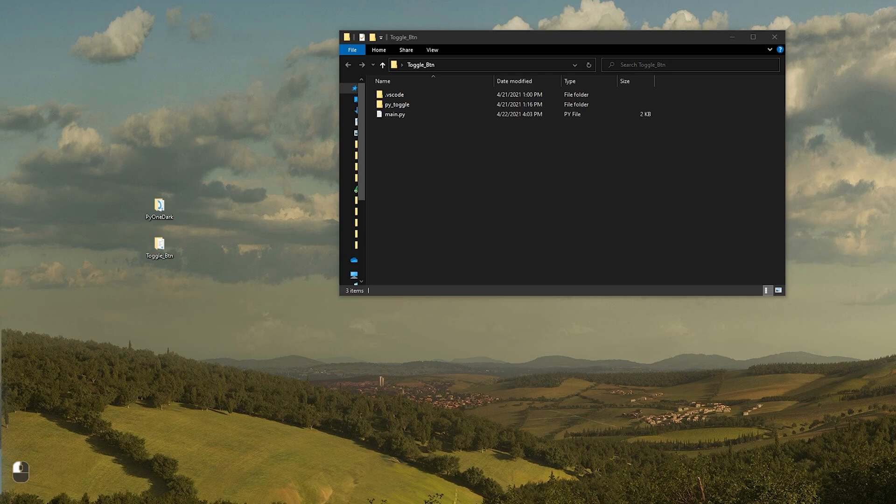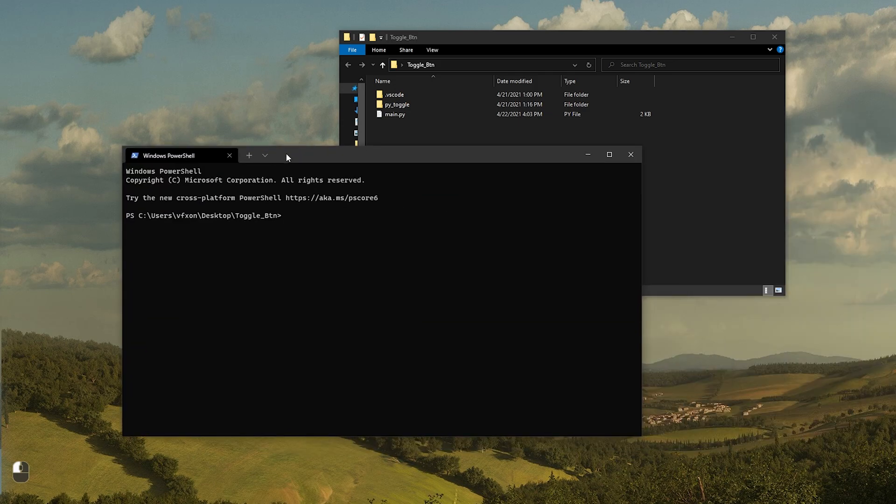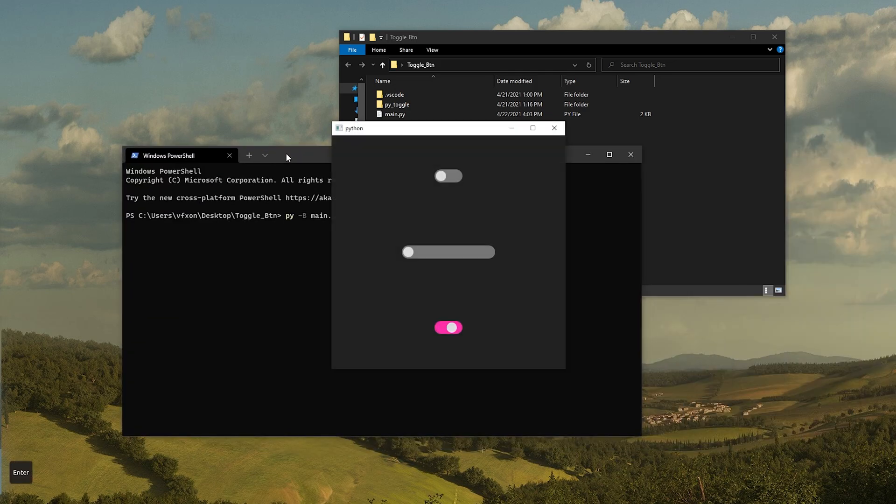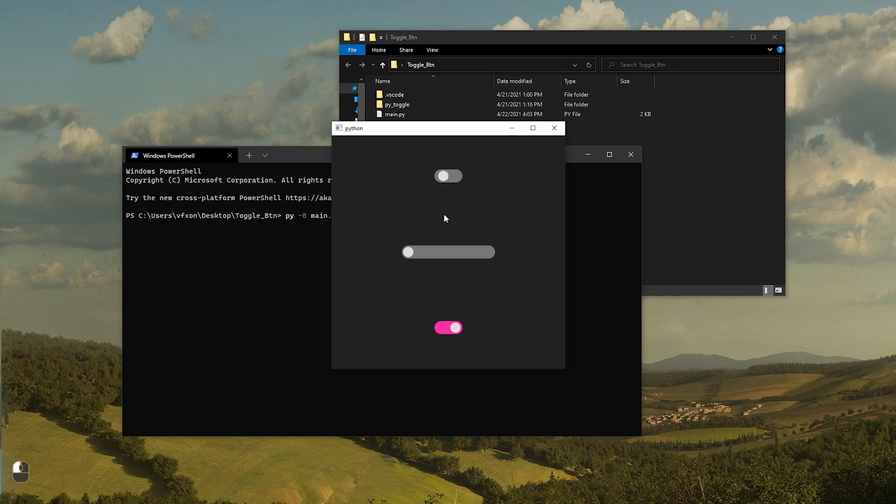Hi guys, Wondersun here. In this tutorial, I will show you how to add your custom widgets to the Pi One Dark interface.